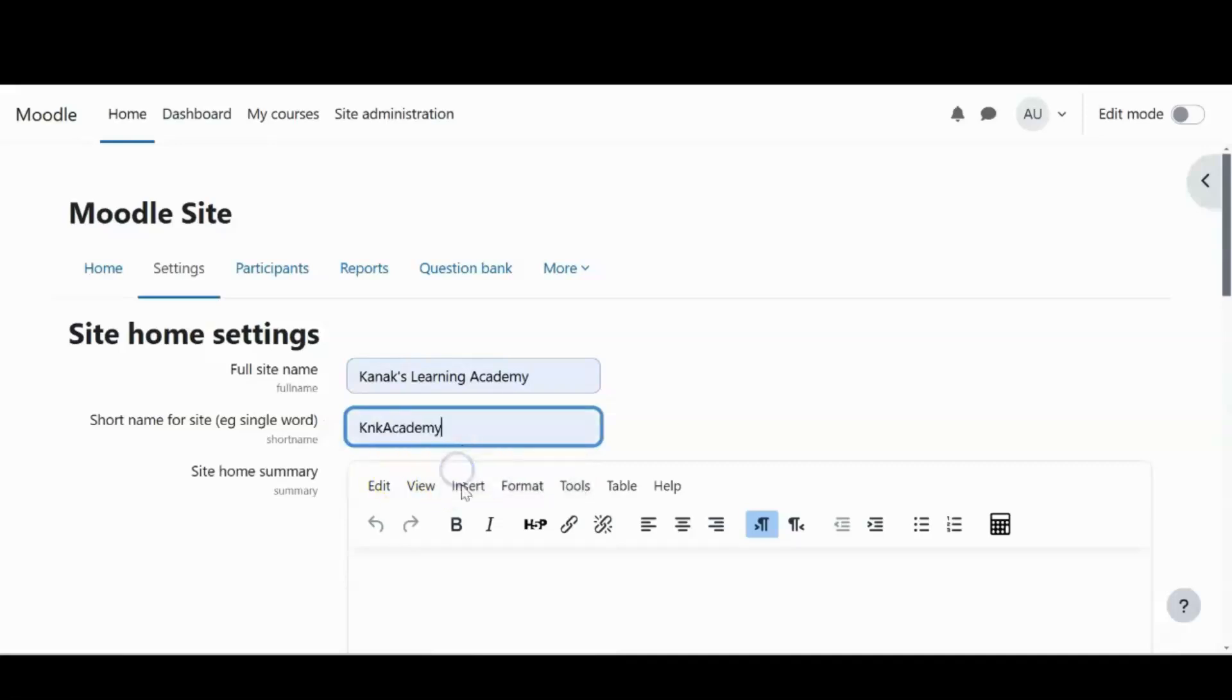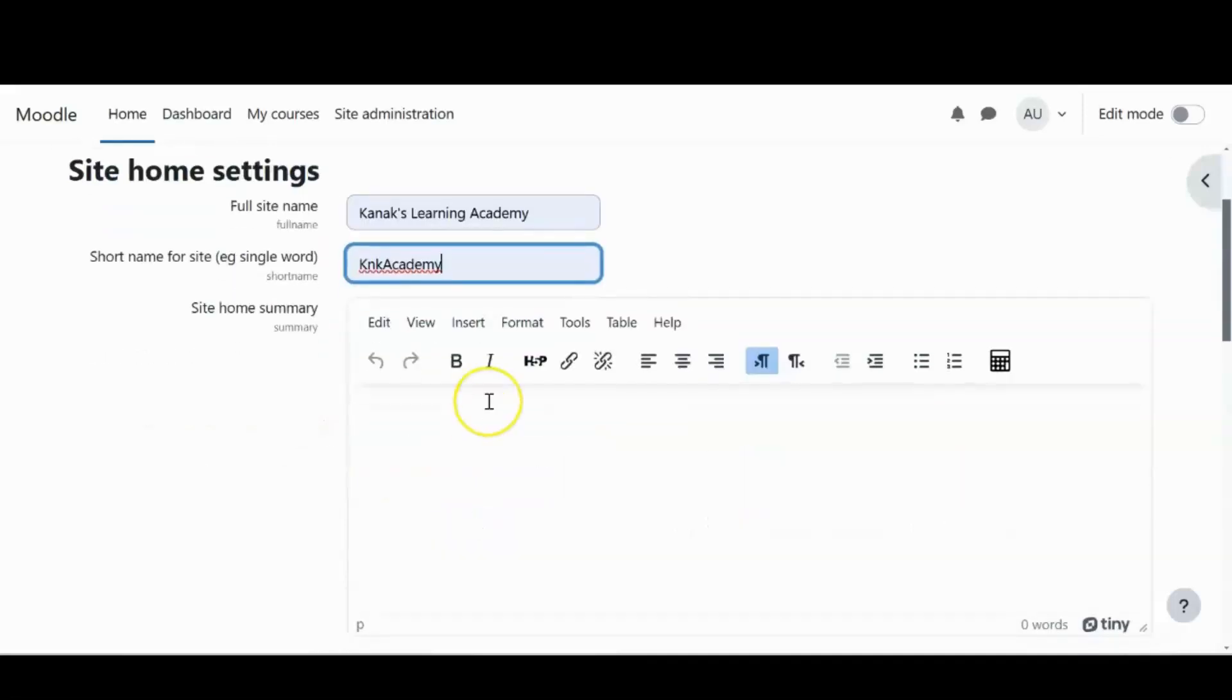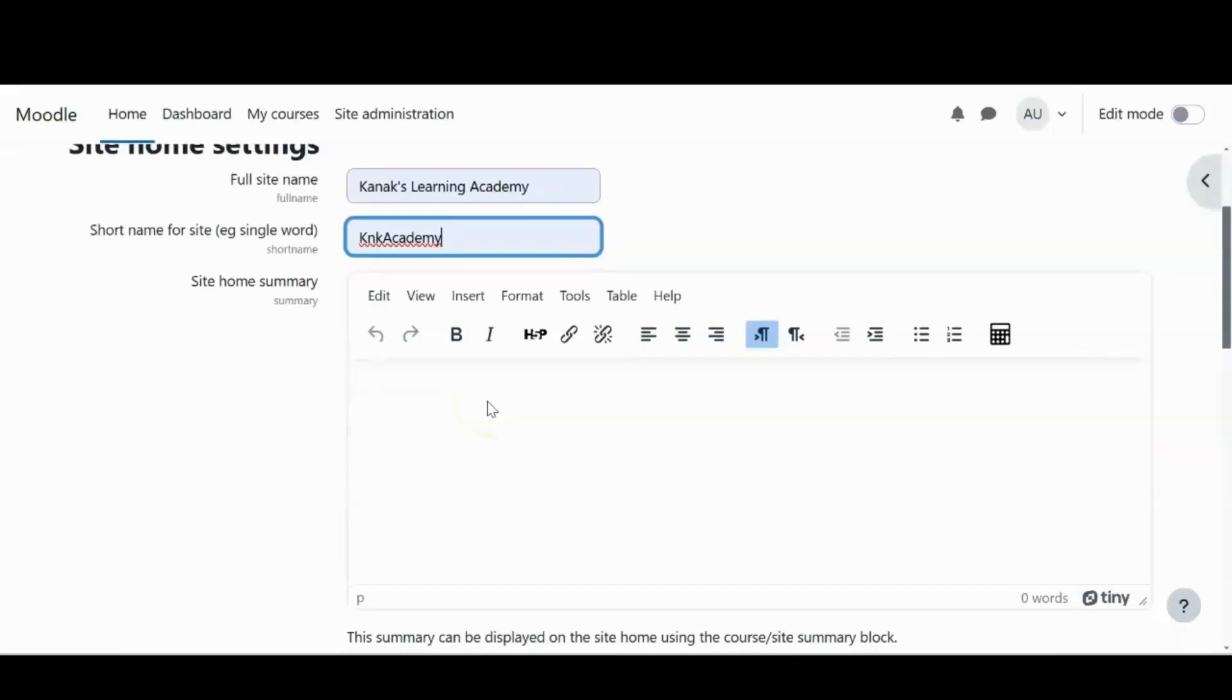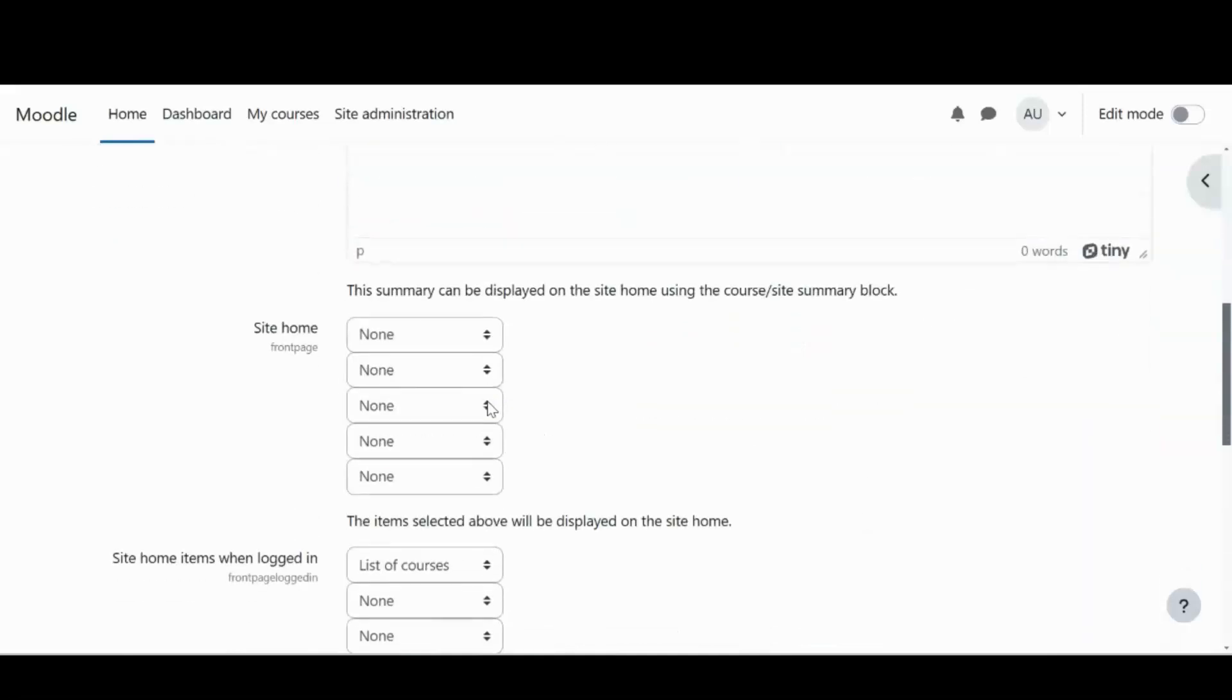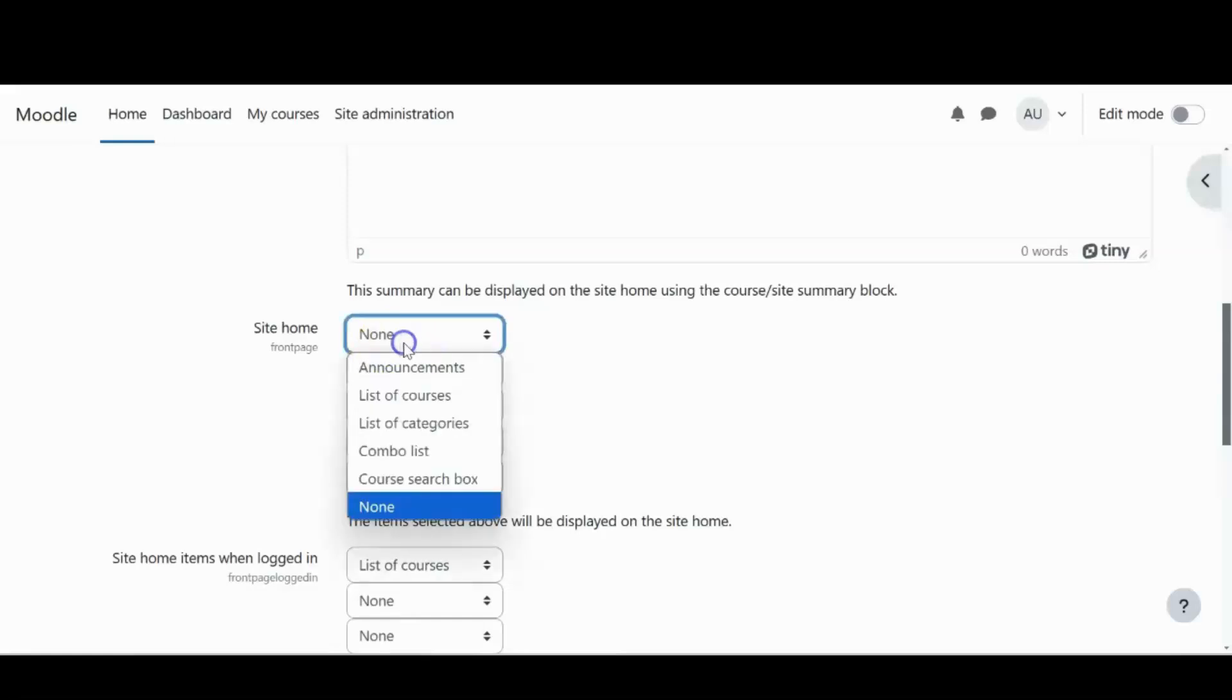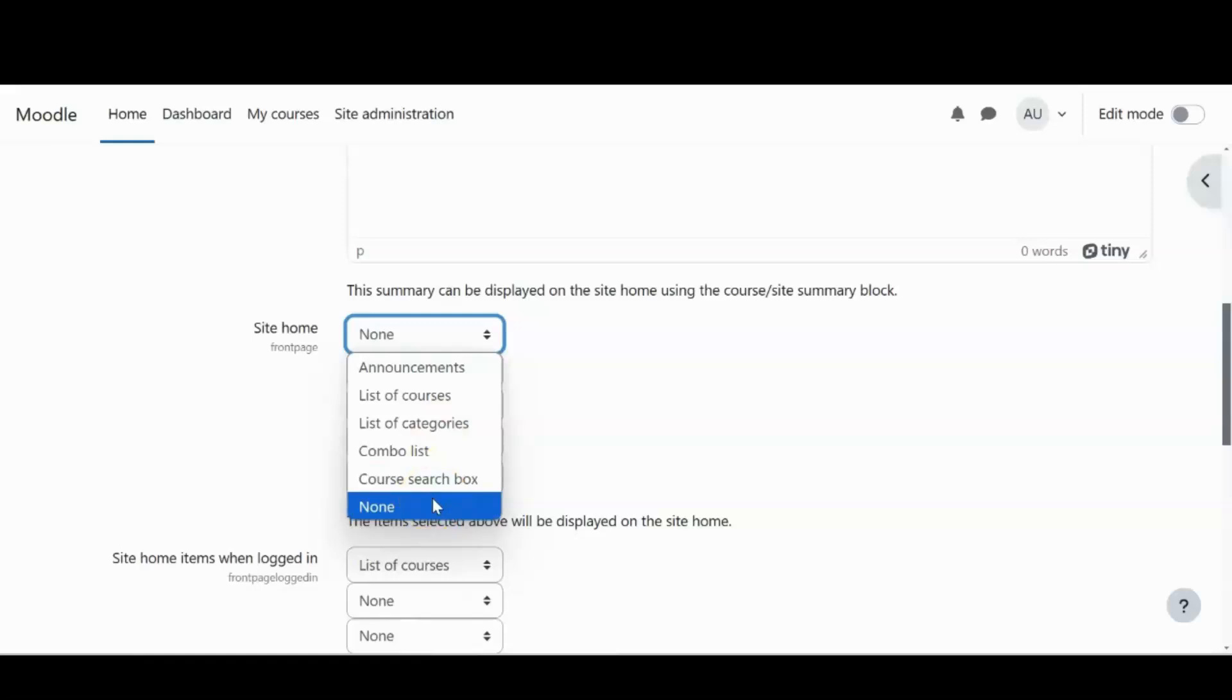About the site home summary, we'll be talking about this further in our video. Now we can select what we want to showcase on our site home apart from the generic content that we put for non logged in users. I can select from announcements, list of courses, list of categories and many more. However, I choose to keep my content on the homepage generic for non logged in users. So I will not select anything.